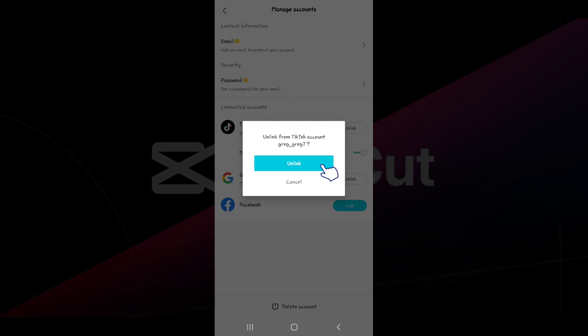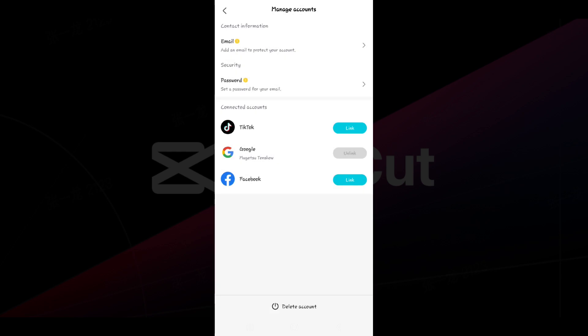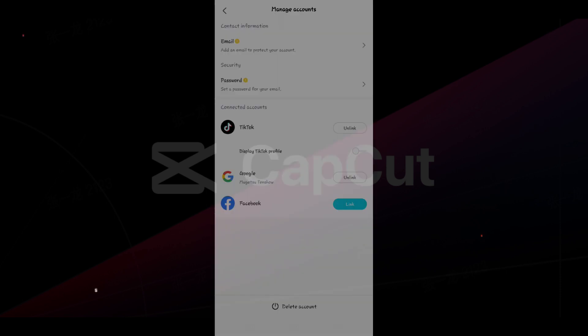Let's simply hit unlink and there you have it guys. That's how we unlink TikTok from your CapCut device.